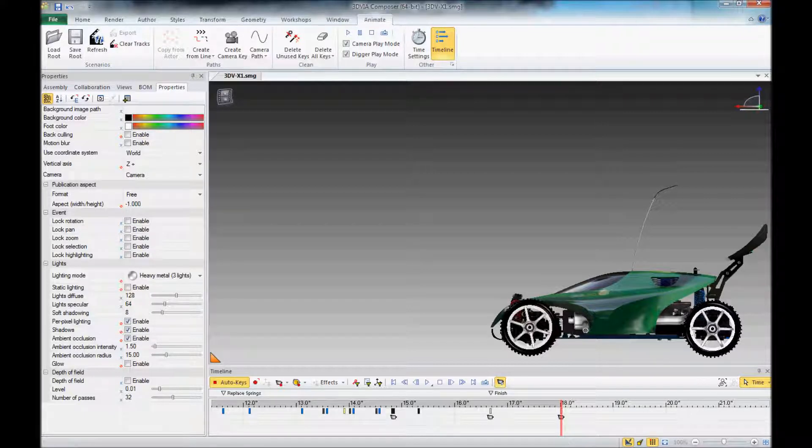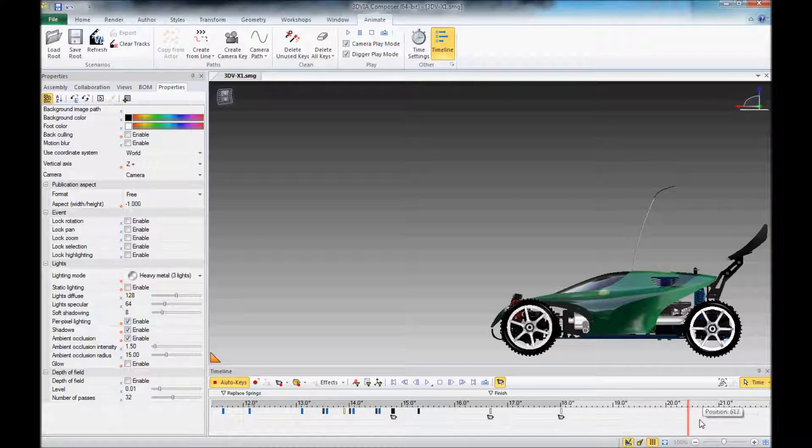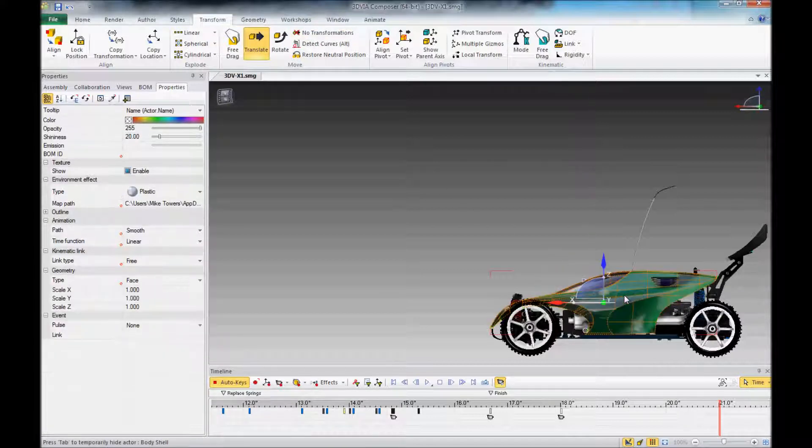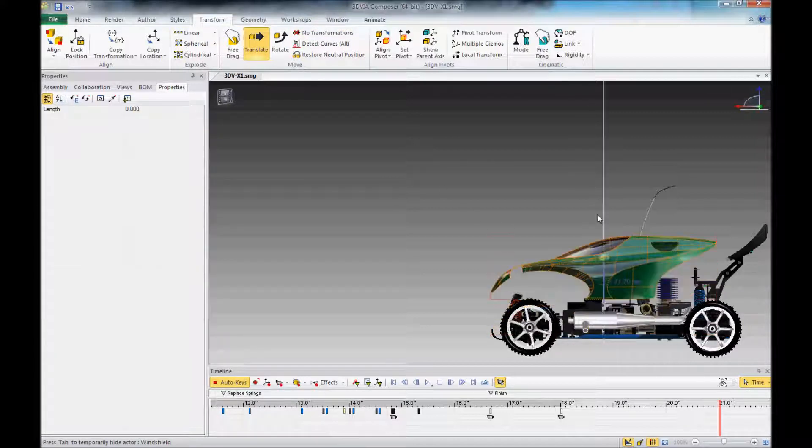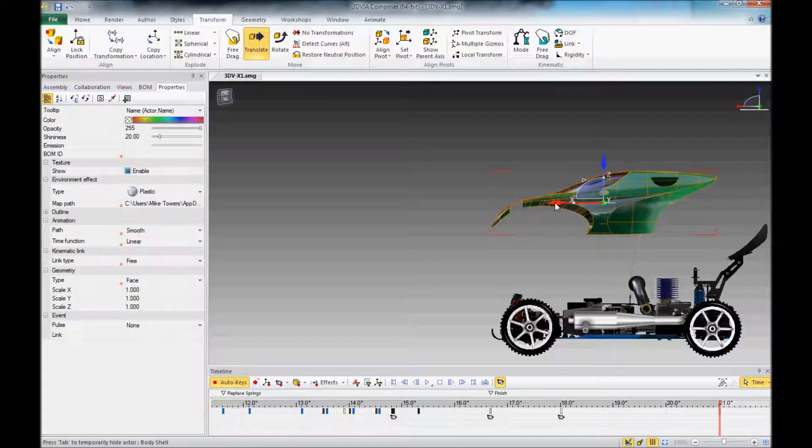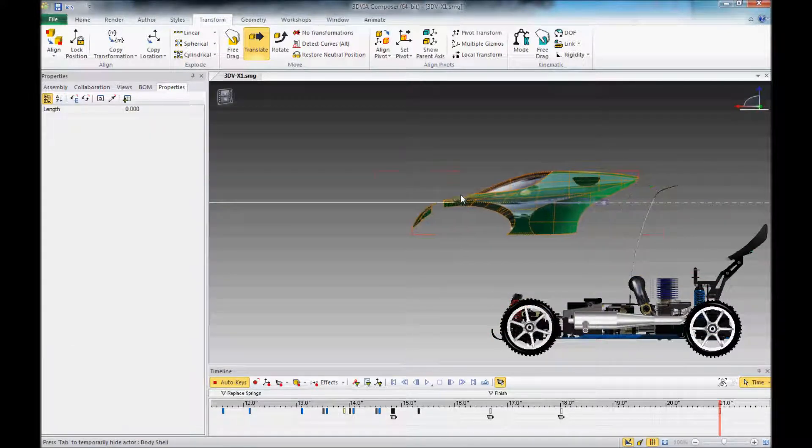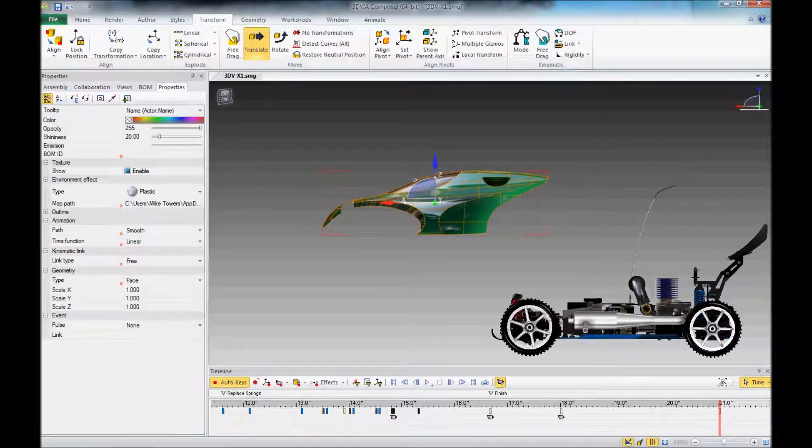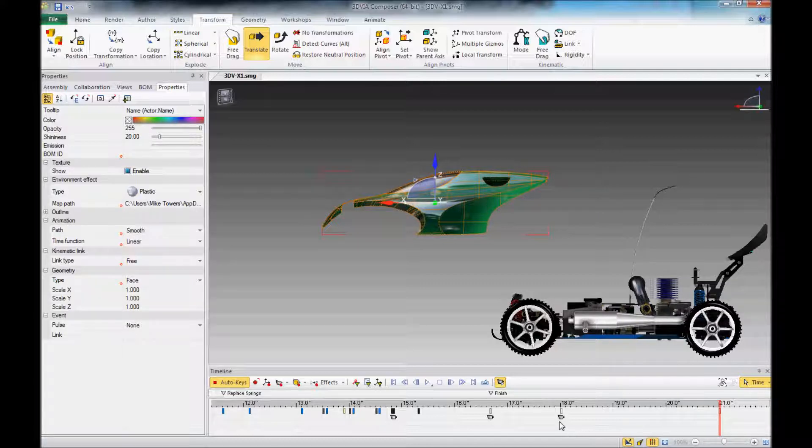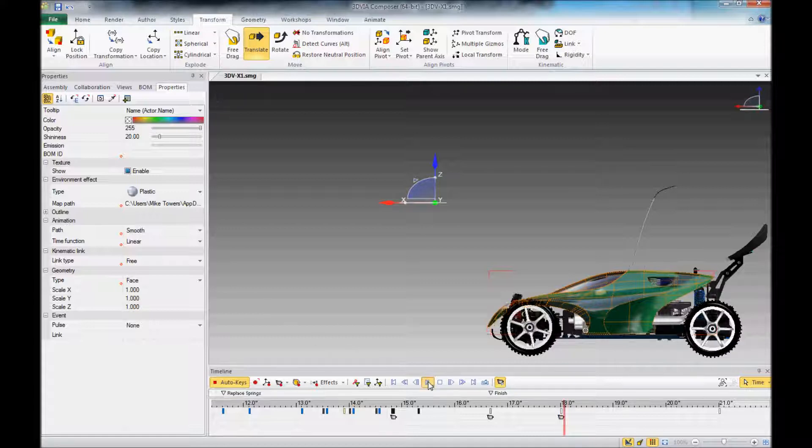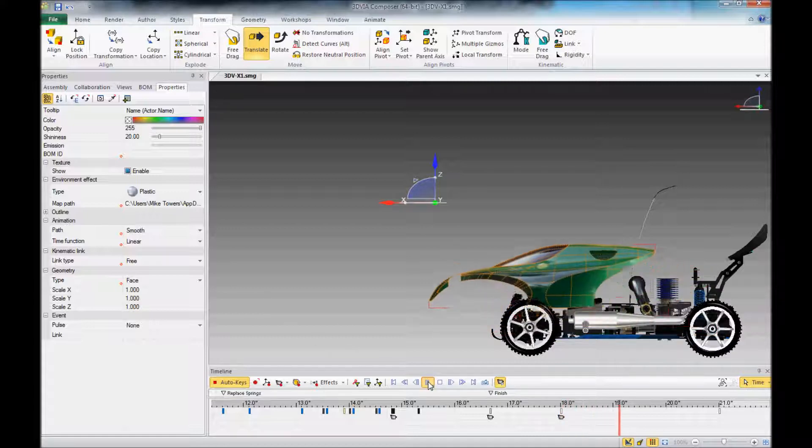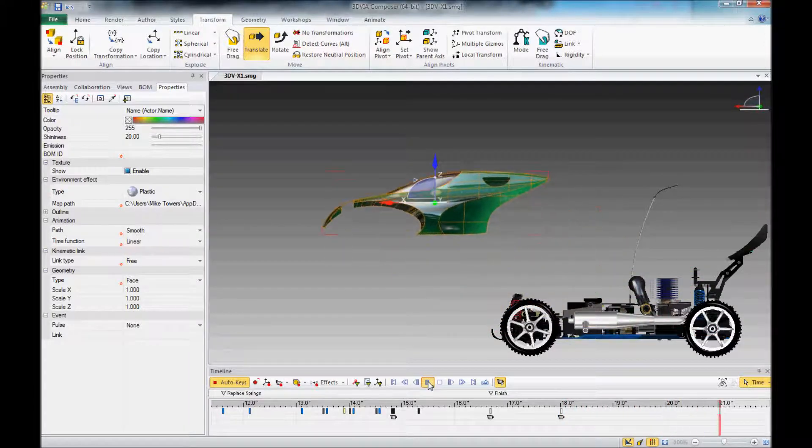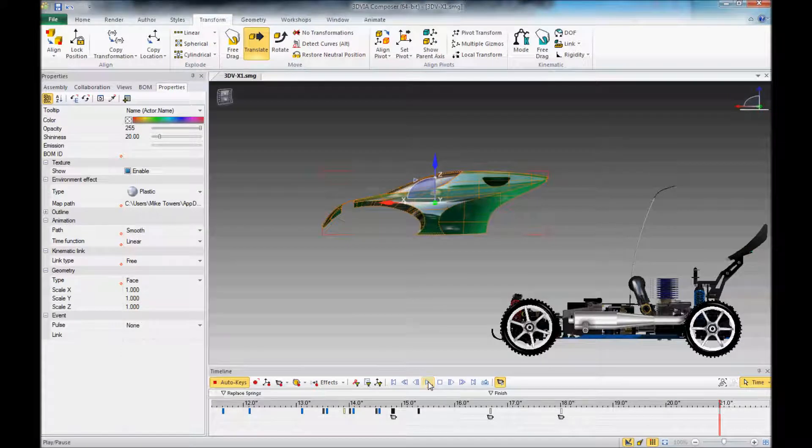For example, if I come out here to 21 seconds from my 18 seconds, and maybe I use my translate tool for instance, and bring the top of this car up and over, and then I go back and play this bit of the animation. It doesn't go up and over, but rather goes in a straight line.